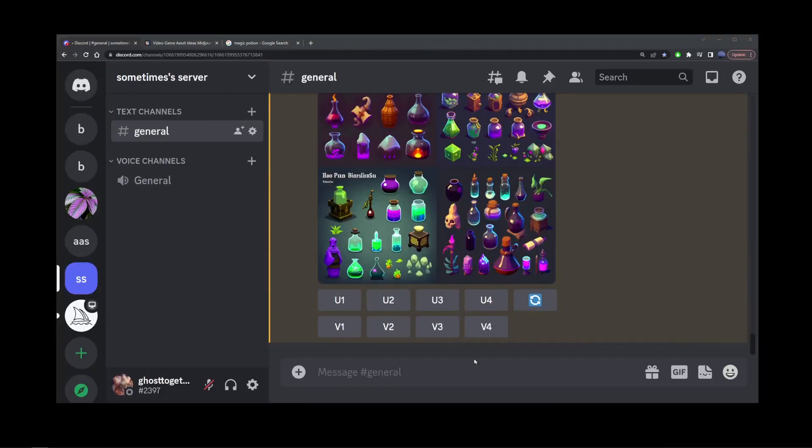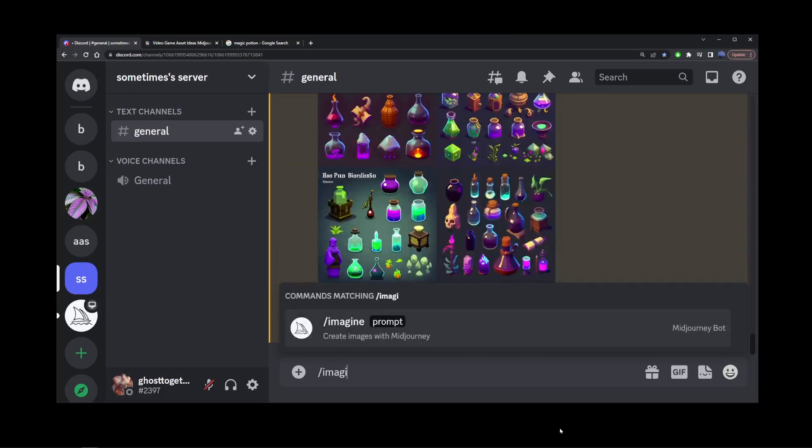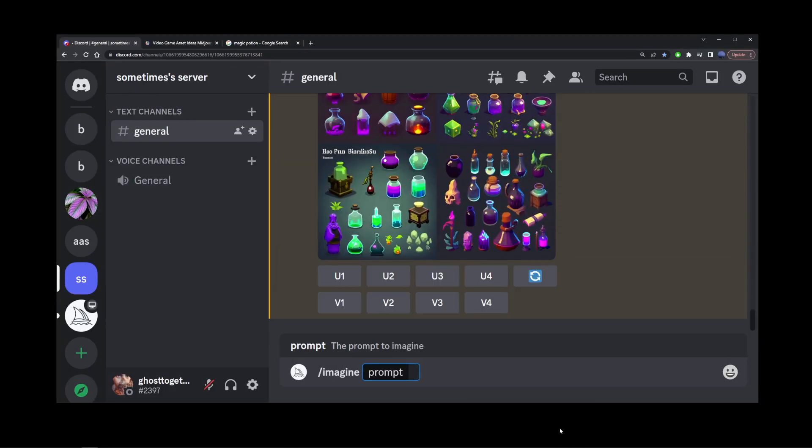In this quick mid-journey tutorial, I'm going to show you how to create game assets. So far, the only game asset I was able to successfully generate was a spreadsheet of multiple items that could potentially be used for inventory items or on-screen icons and basic 2D things like that.